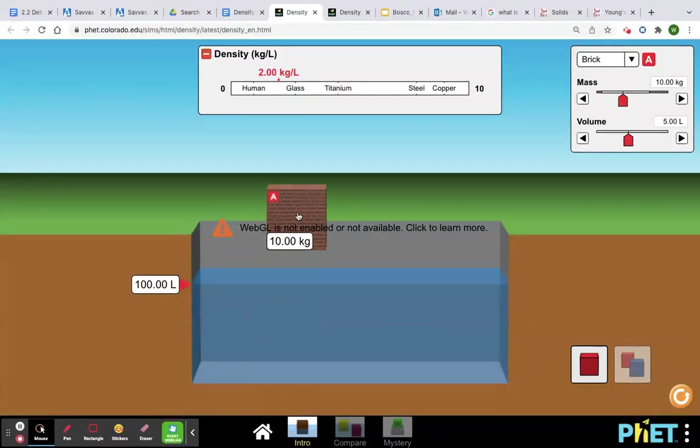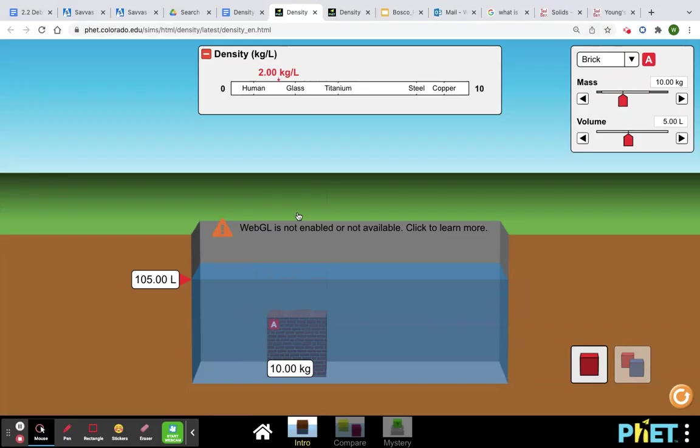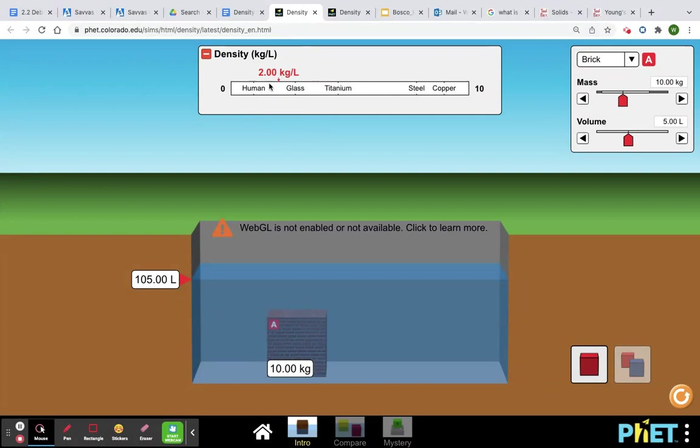And notice I can take it out of the water, put it back in if I want to do the calculations myself. Otherwise, the density is listed again right up there in the top. 2.00 kilogram slash liter.